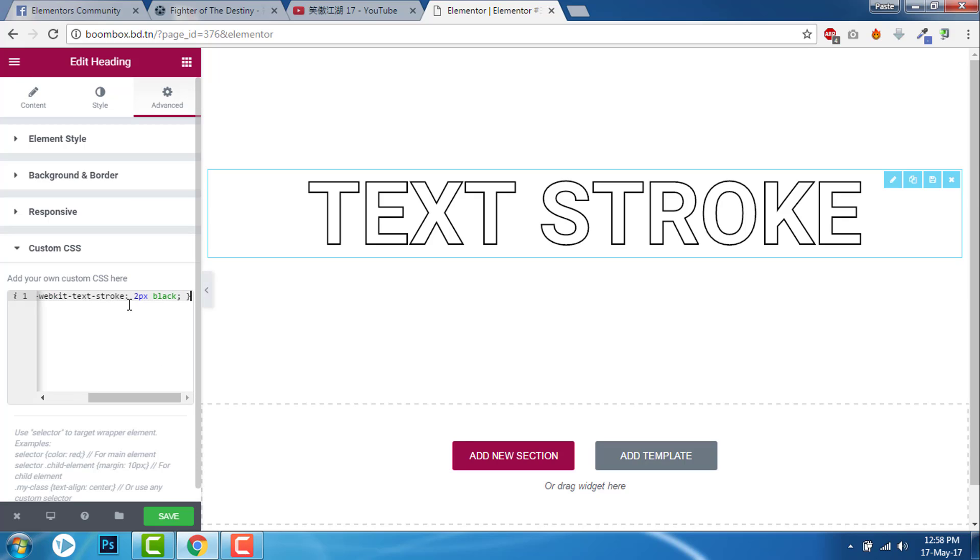This custom CSS will be provided in the description below. And if you have not subscribed to my YouTube channel, please do subscribe. I will be uploading more tricks and tips about Elementor design. Thanks for watching.